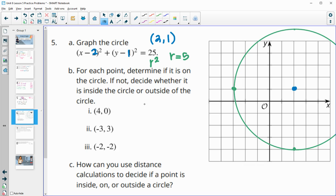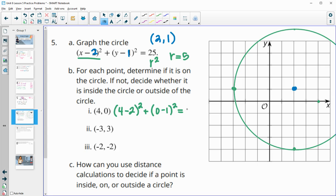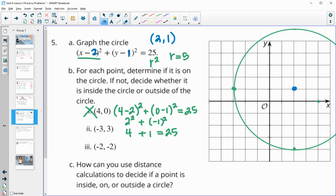Plugging in the point 4, 0: x is 4, so we get 4 minus 2 squared, and y is 0, so we get 0 minus 1 squared. That should equal 25 if it's on the circle. 4 minus 2 is 2 squared equals 4, and negative 1 squared equals 1. 4 plus 1 is 5, which does not equal 25. So this point is not on the circle.